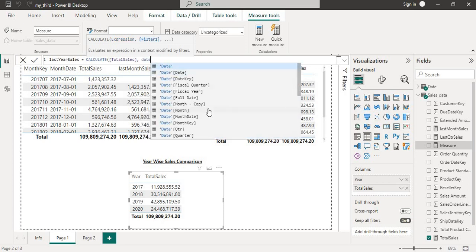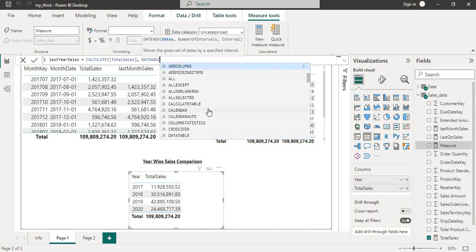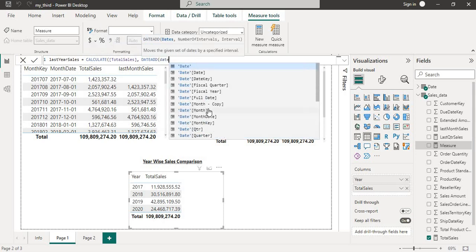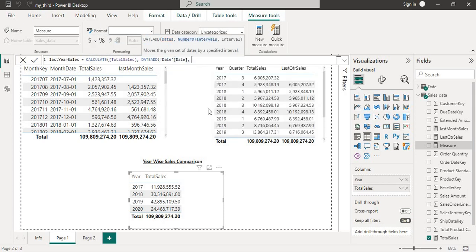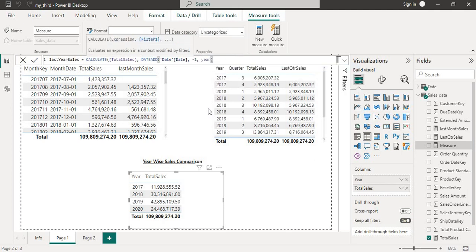Then last year, since minus one, and the year date, we will select year because we need year. Hit enter.